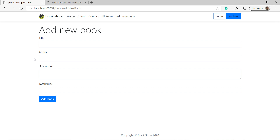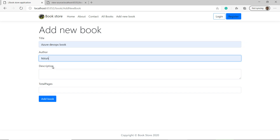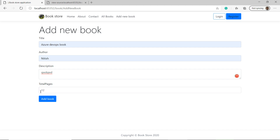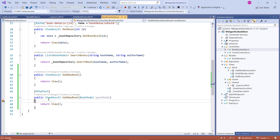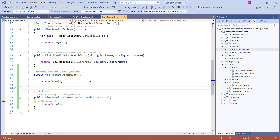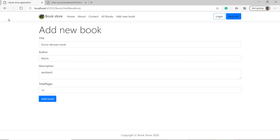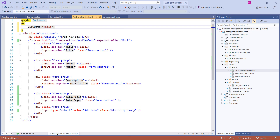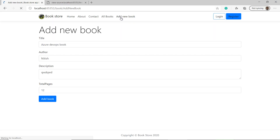The reason type='number' was assigned automatically is because the TotalPages property is of type integer. Based on the property type, the input element type is determined. If I try to type text in that field, it's not accepted — only numbers work. Let's test posting this data: entering a name, author, description, and 12 for total pages, then clicking Add Book. The breakpoint shows author, description, title, and total pages are all populated correctly. Let's also add a page title — and there it is. The basic form is complete.